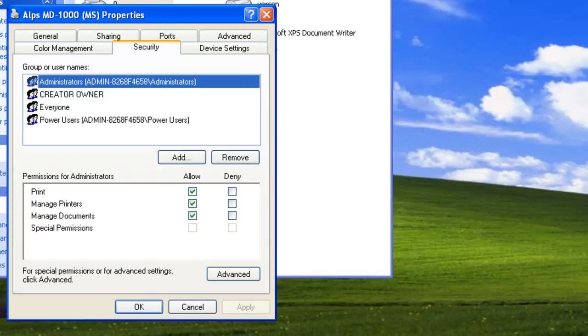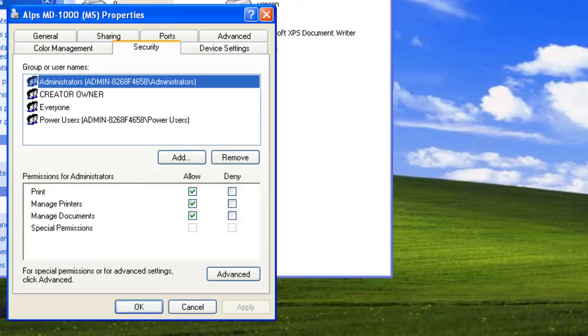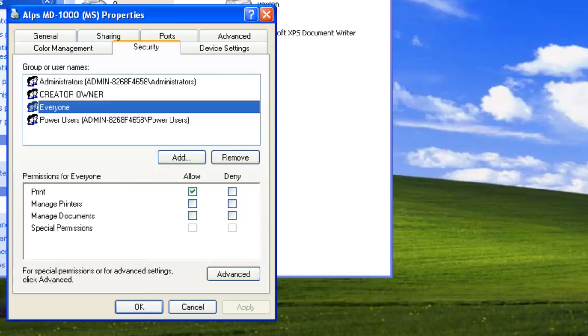Printer permissions control both local and network access. Notice that by default, Administrators can print, manage printers, and manage documents. Everyone can only print to the printer. In other words, they cannot manage all documents on the printer or manage the printer itself.